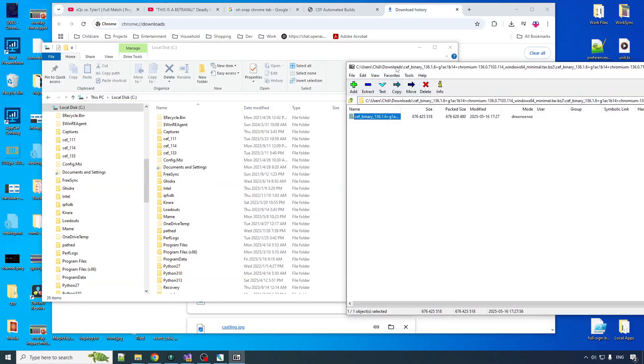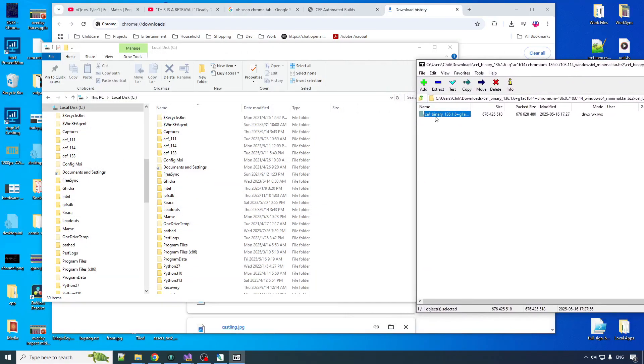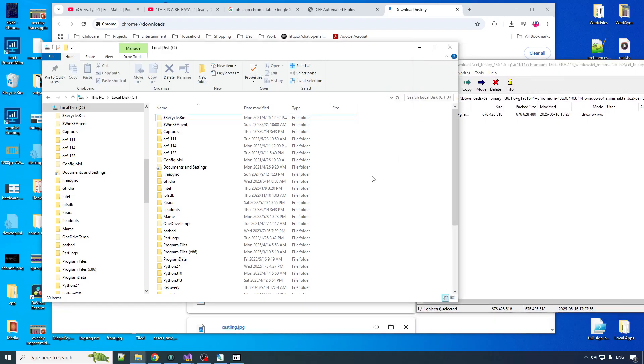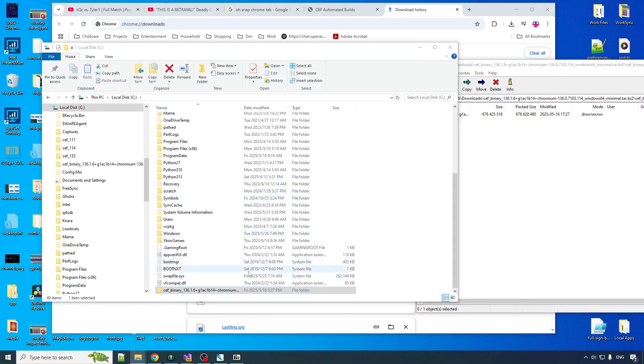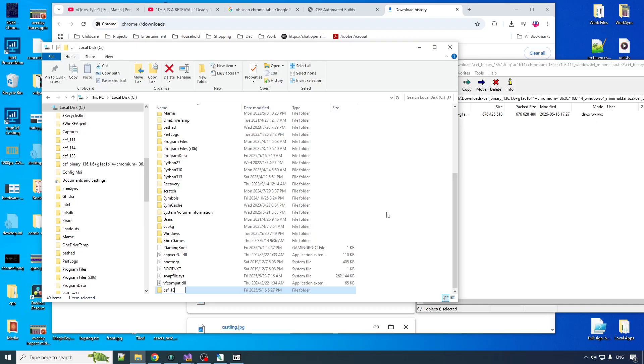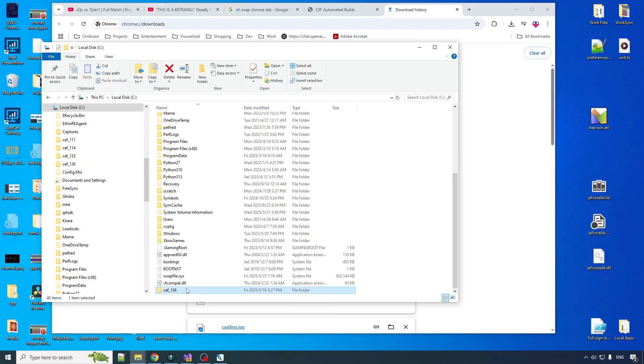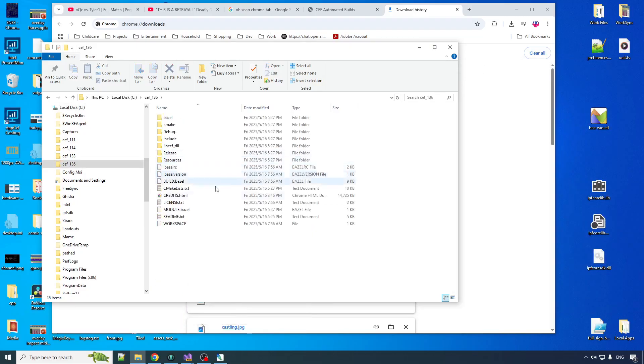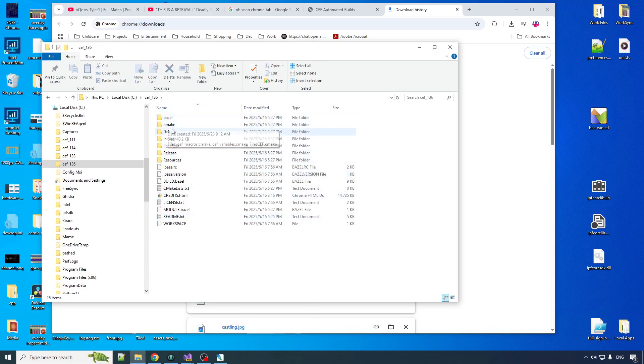I'll open this up with 7zip and I will drag this to my C folder. You can put it wherever you want, I guess. I don't like this long ass name. So let's just go Ceph, and I think this is 136. And there you go. We got the Chromium embedded framework distribution. So in here you got like a bunch of stuff, whole lot of crap.